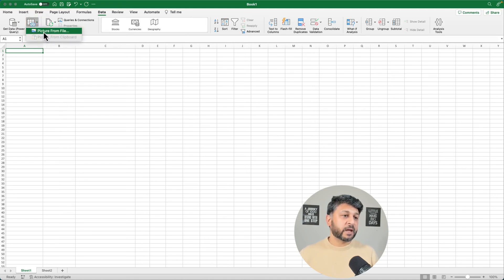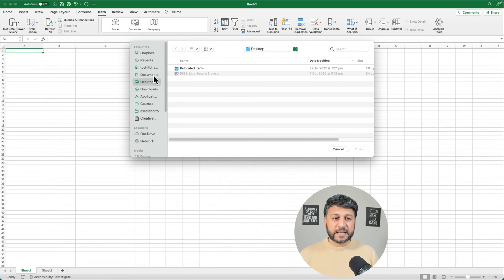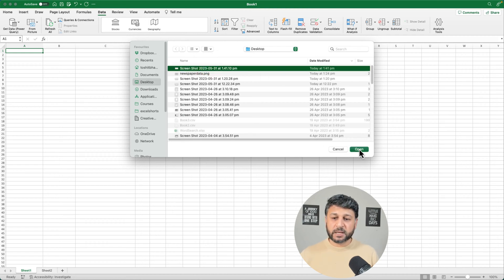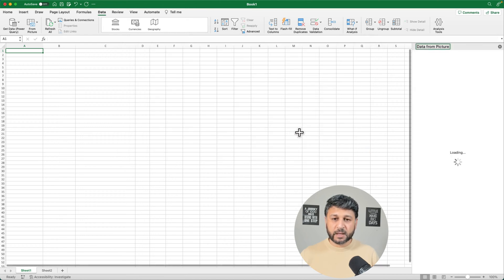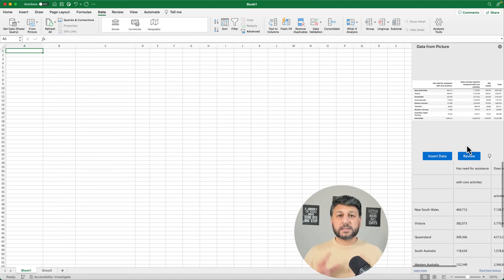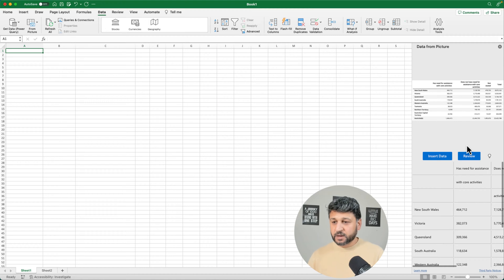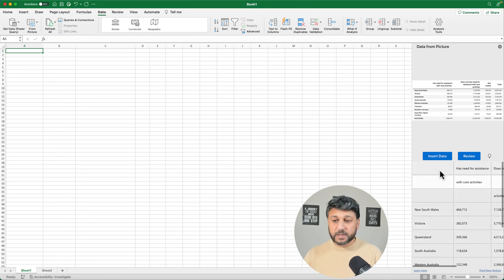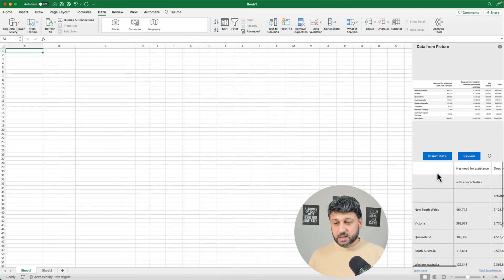We're going to click on 'From Picture' and then 'Picture from File,' and select the screenshot we have taken. Click Open. Microsoft Excel will now analyze the image and give the data for us to review. That's the data we are going to import into Excel from the screenshot. If you are happy with the data, you can simply click 'Insert Data.'